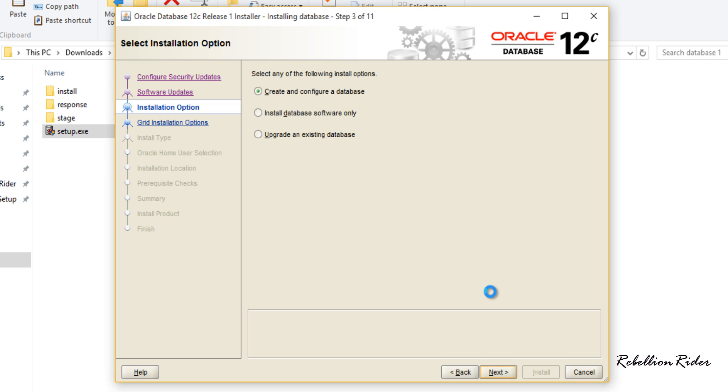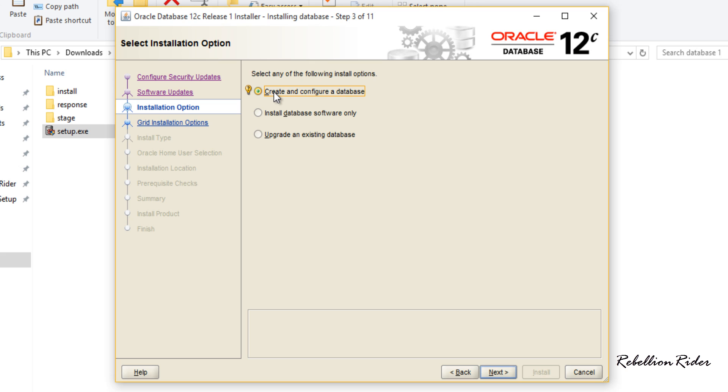In my case I want to install Oracle server software and want to create a database also. Thus I will choose the first option. If you choose the second option then only Oracle server will be installed and no database will be created. You can create a database after the installation of Oracle server using DBCA. If you want to do that then I have a video tutorial on how to create database using DBCA just for you. Link is in the description. You can go with the third option if you want to perform the upgrade of the database and software. But I will choose the first option and will hit next and move ahead.